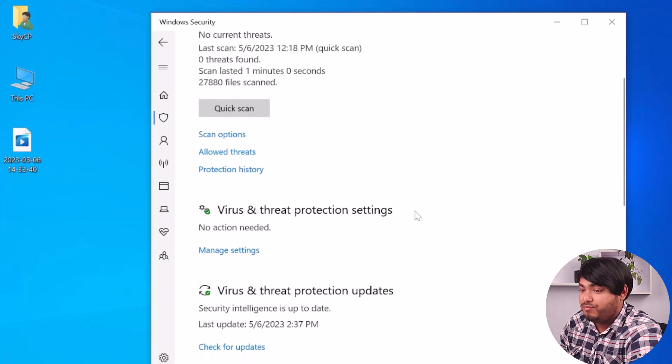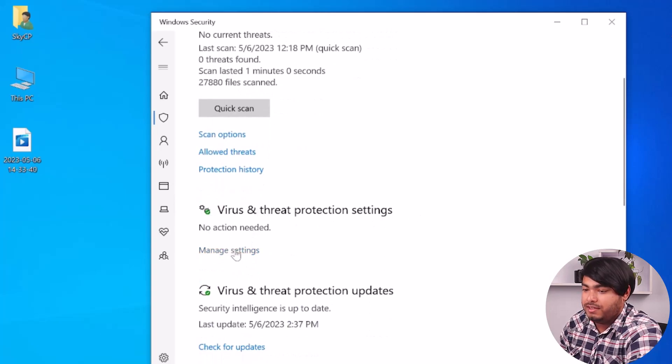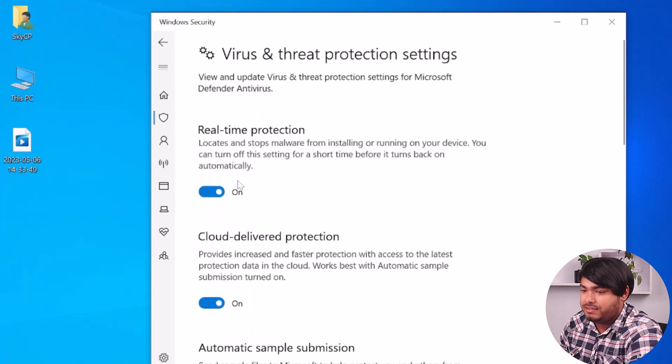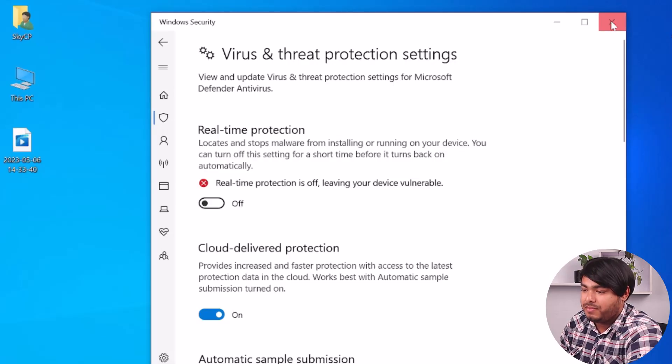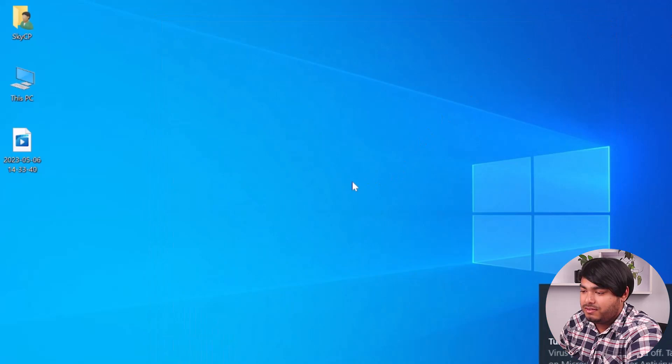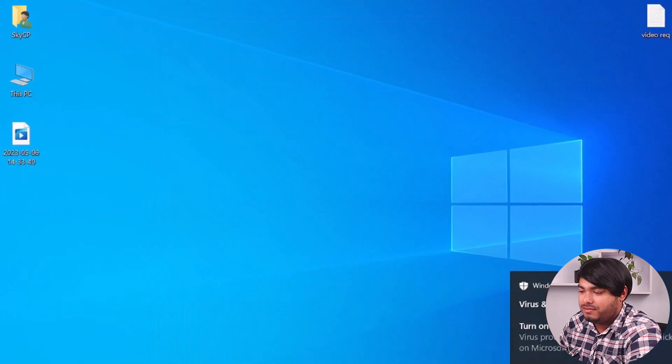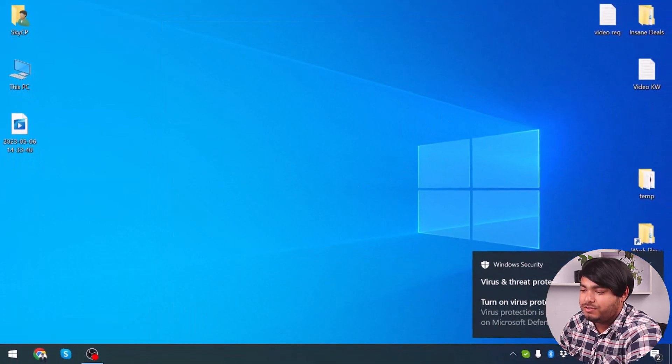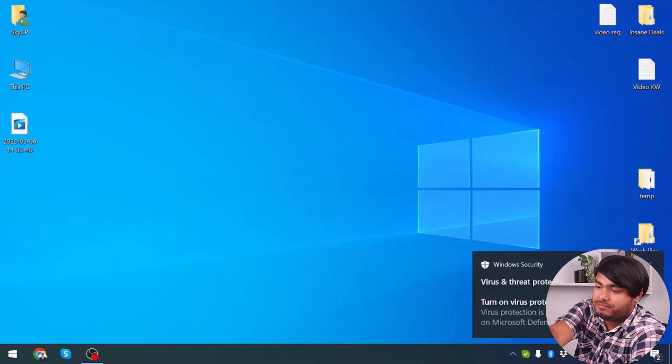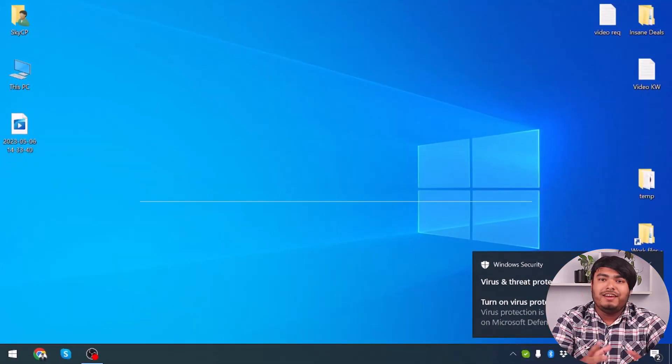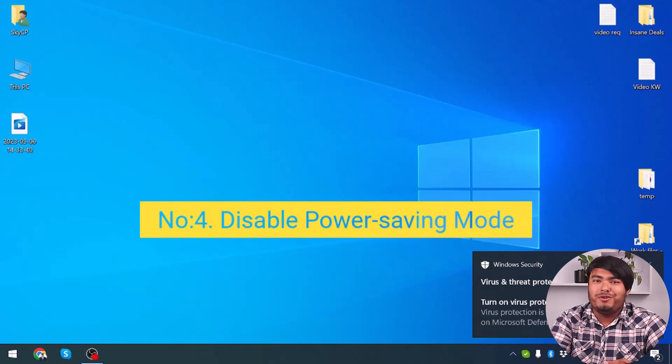Turn off the real-time protection here. As you can see, it's turned off now. Our virus protection is now turned off. Now coming to Method 4.